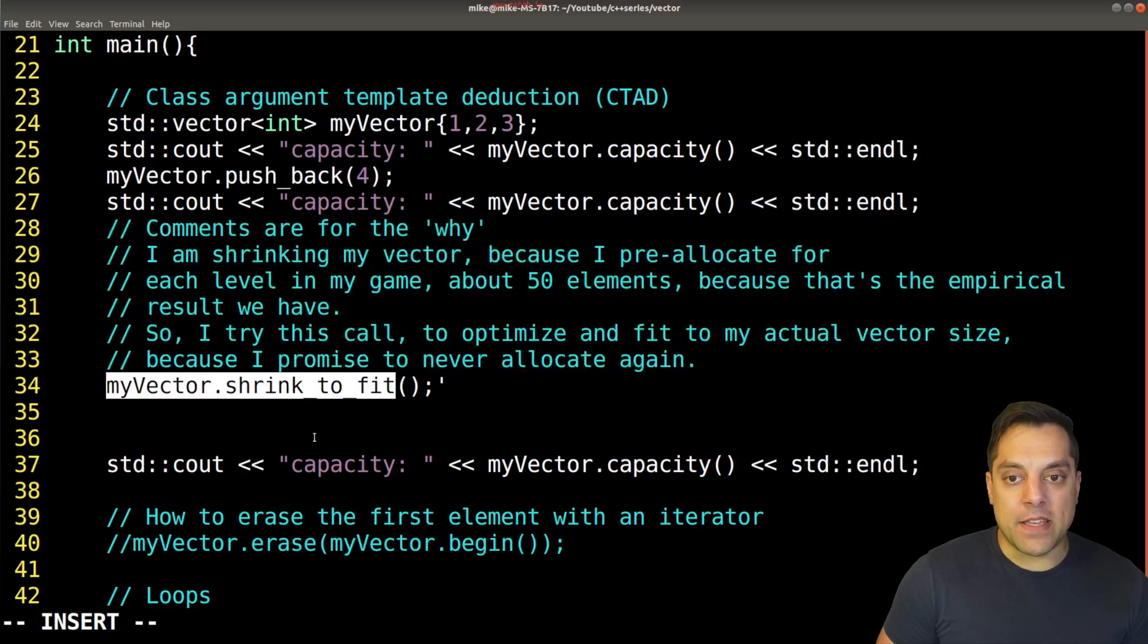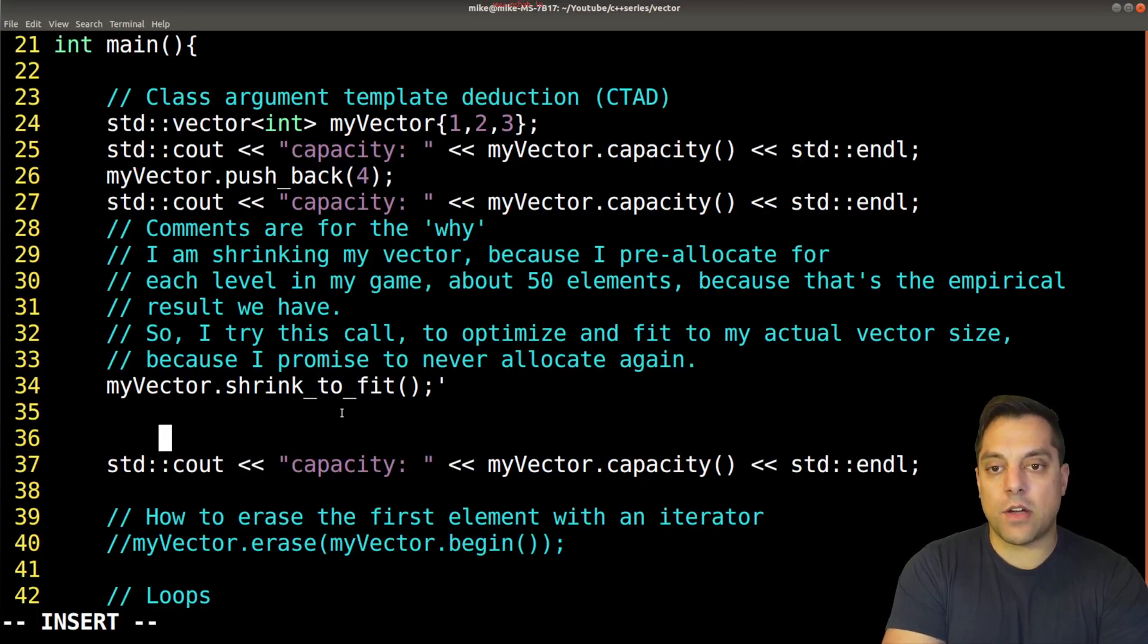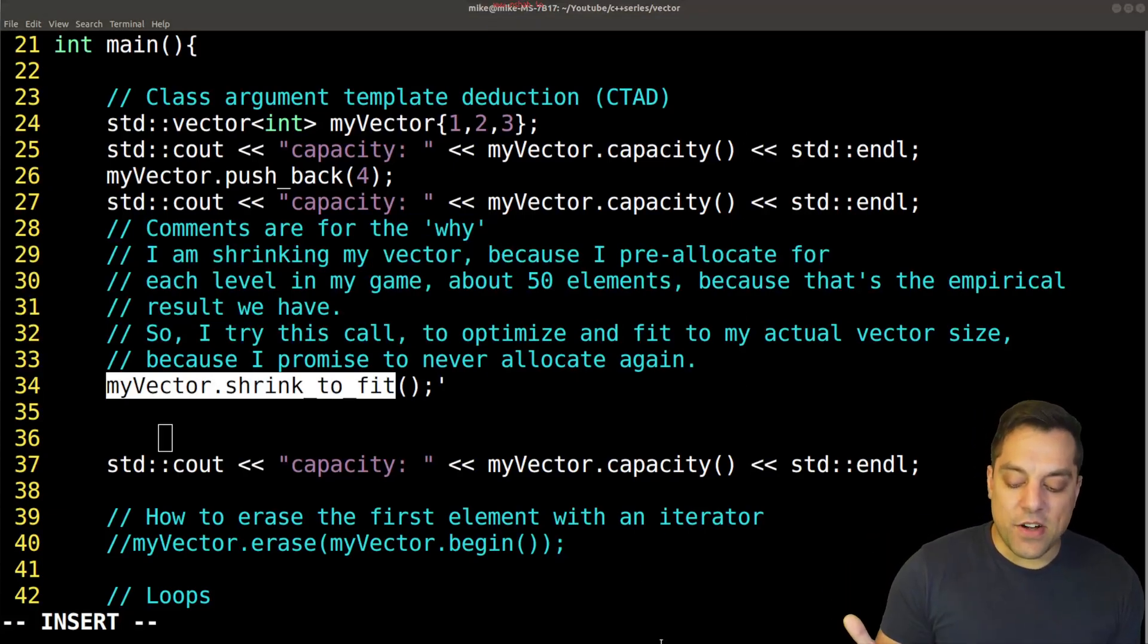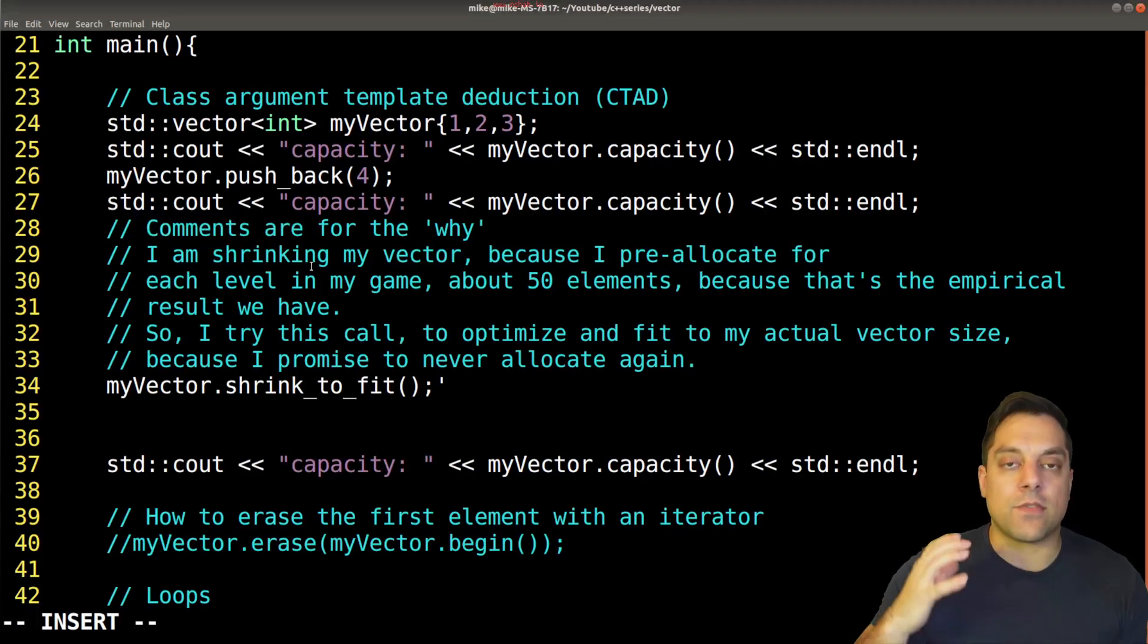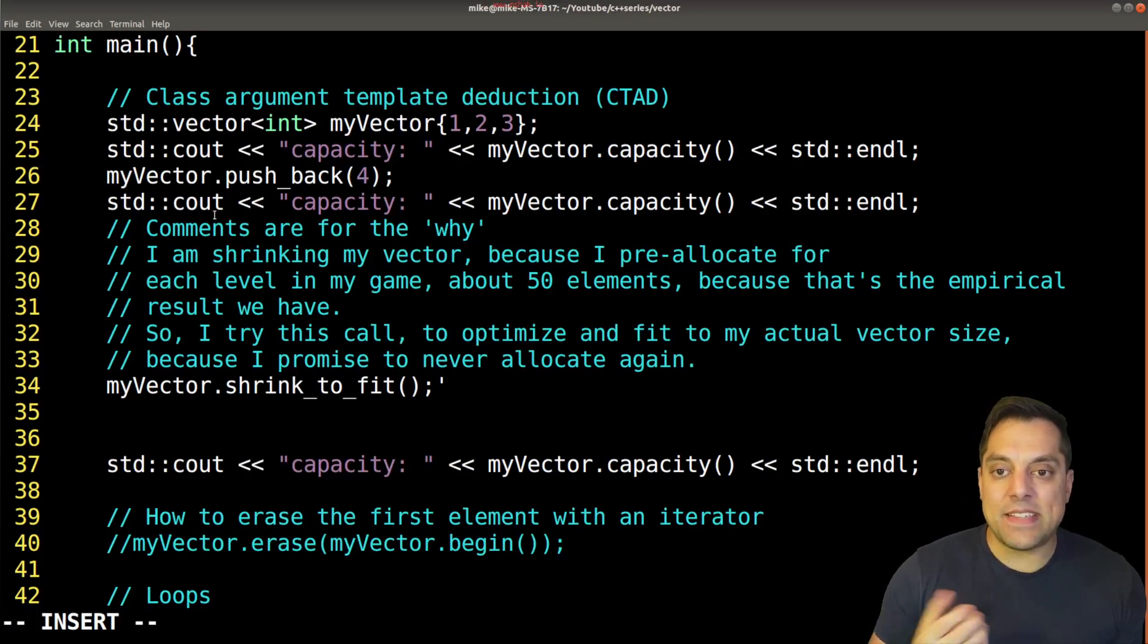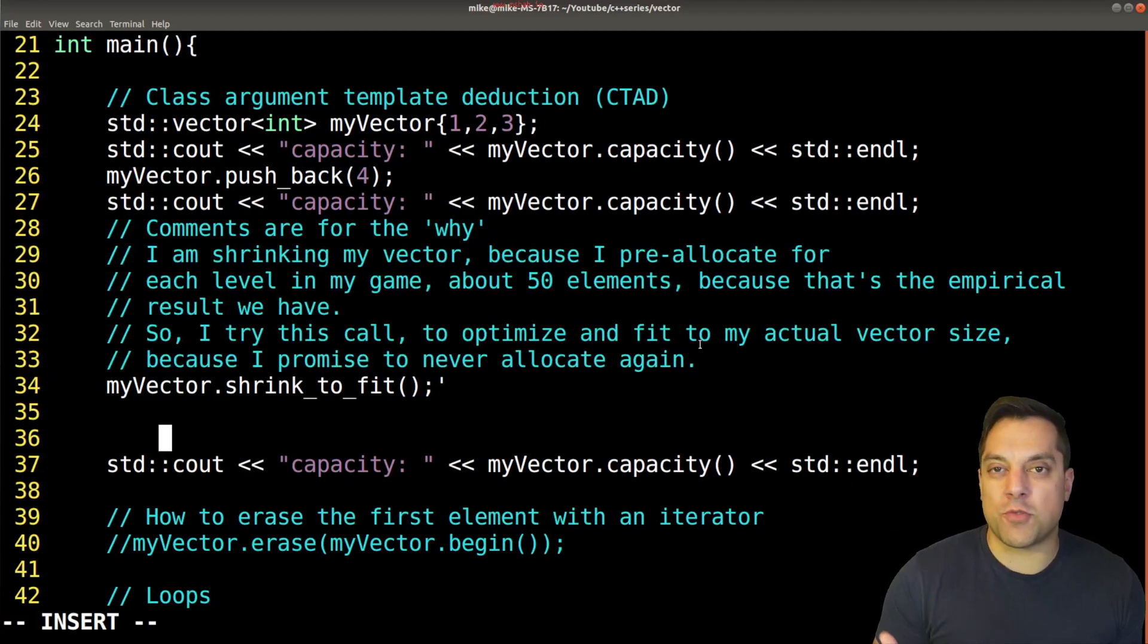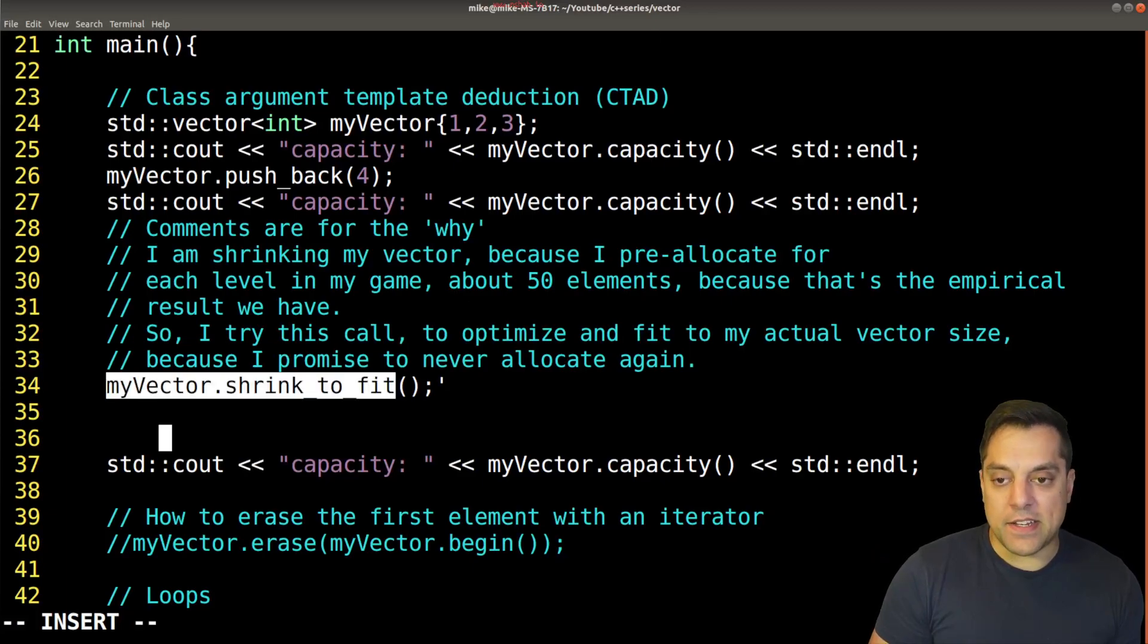And again, this might be a less commonly used one in vector. So if you are using it, it's probably something useful to document, again, the why when it comes to your comments. Things like pushback, for instance, are going to make sense. And it's very clear that we're adding something to the back of our vector, and so on. So that's where I sort of stand on comments and the sort of importance of them.